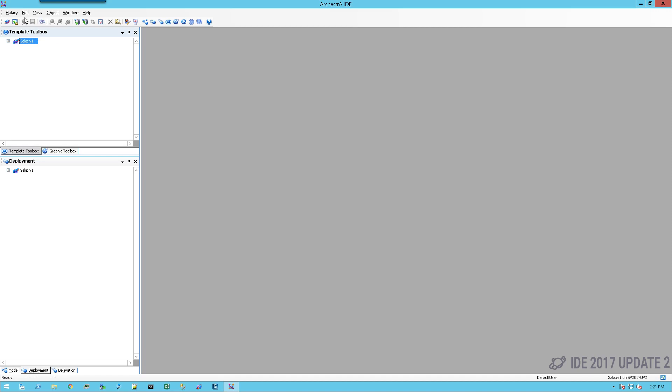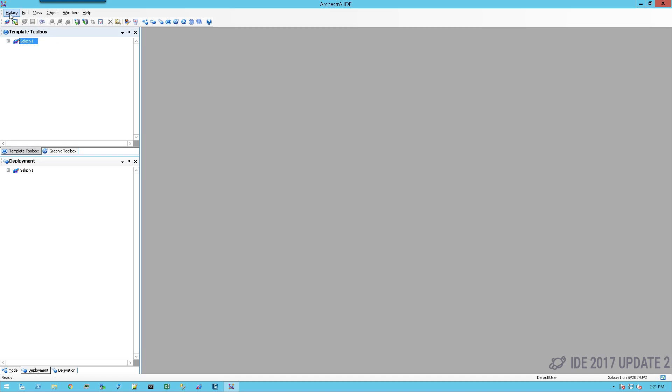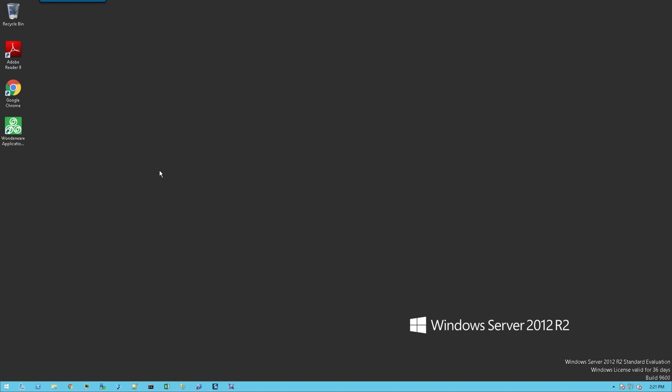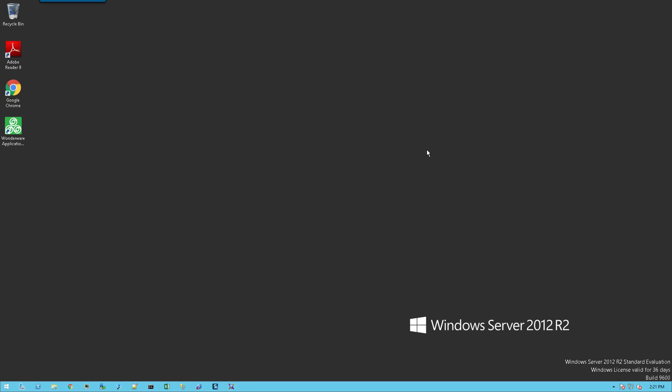At this point, I'm going to exit out and reopen the IDE of the second GR node. I'll just type in the name of my GR, the other one, hit the down arrow, and I can see galaxy 2. I'll click on connect.